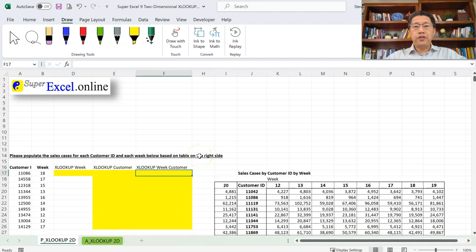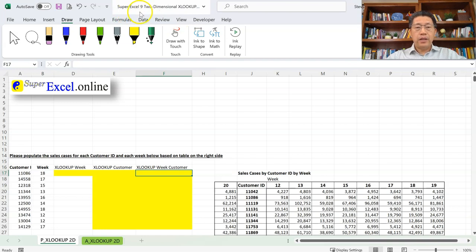If you are practicing along with the downloaded Excel file, the file we are using is Super Excel 9: Two-Dimensional XLOOKUP.